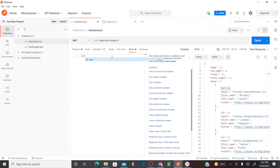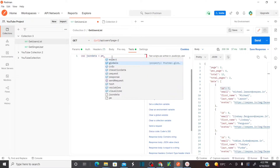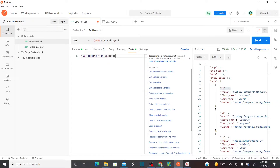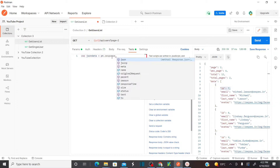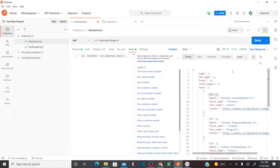Here I'm going to create a variable called jsonData equal to pm.response.json(). That means I want to store the entire response into a variable called jsonData.